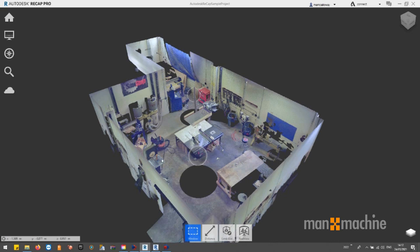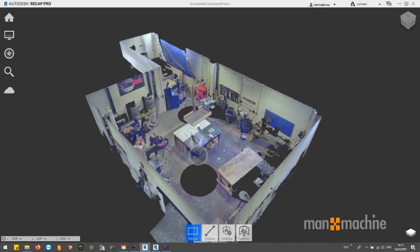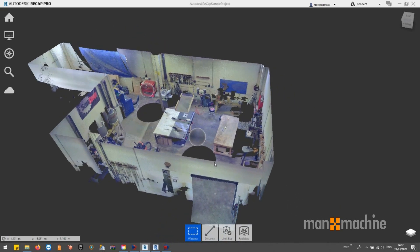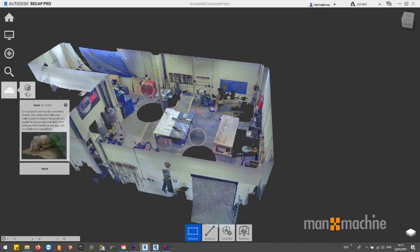Scan2Mesh is a cloud-based feature in ReCAP Pro 2022 that enables users to create textured 3D meshes from laser scan projects on the cloud.